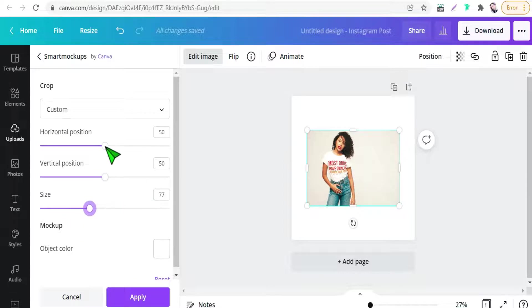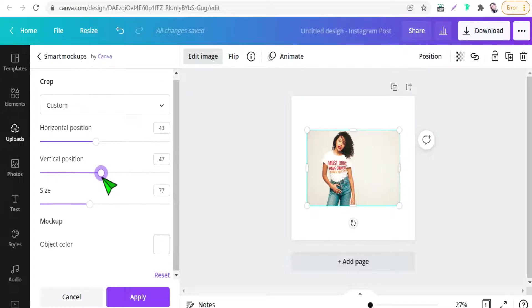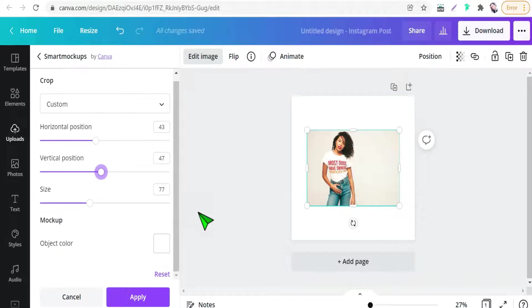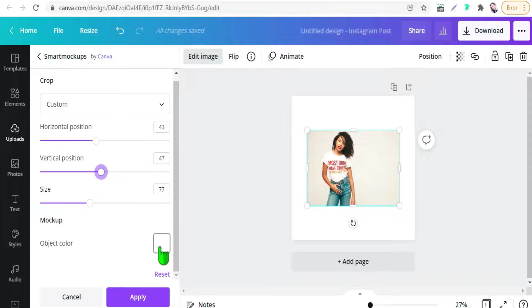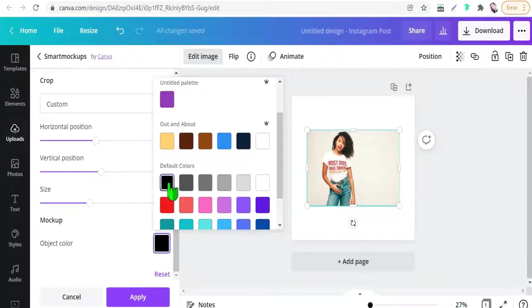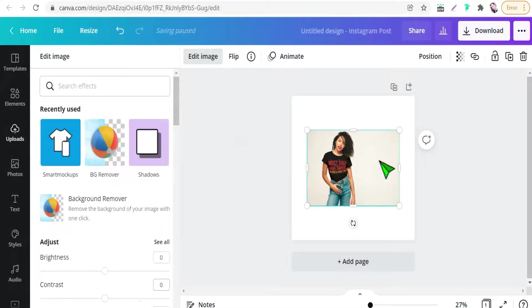We can adjust its position from horizontal or vertical one. And here we can change this t-shirt color to any color as you want. Blue, black and so on. I will choose black. Awesome.